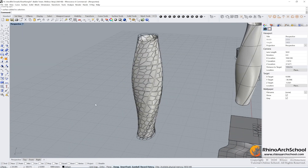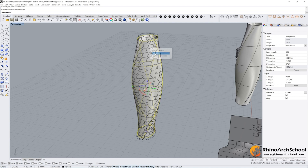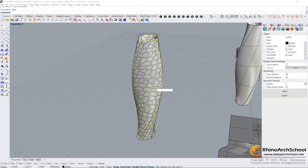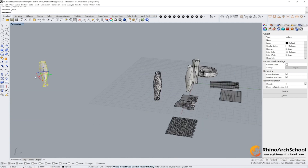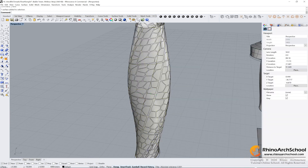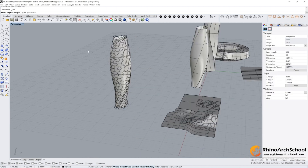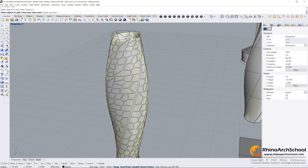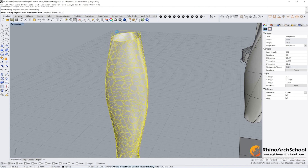The next step is to cut all of the surfaces, so we use Split. Copy and paste one surface and move it negative 100. Then use the Split command — select the object to split, press Enter, then select the cutting object and press Enter.